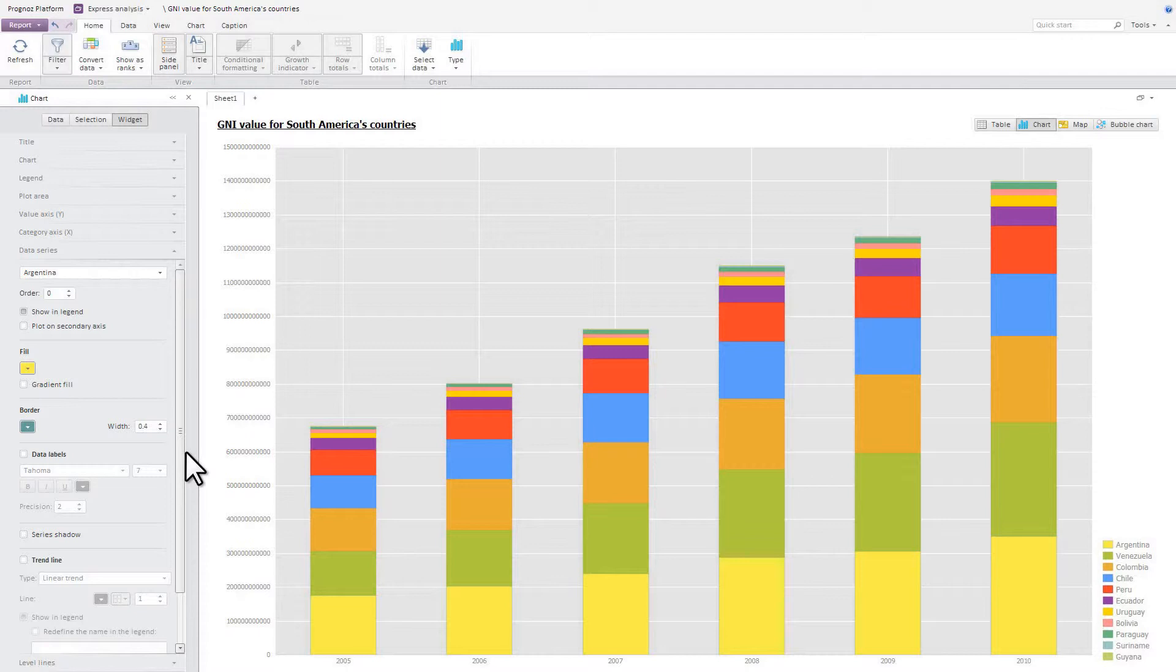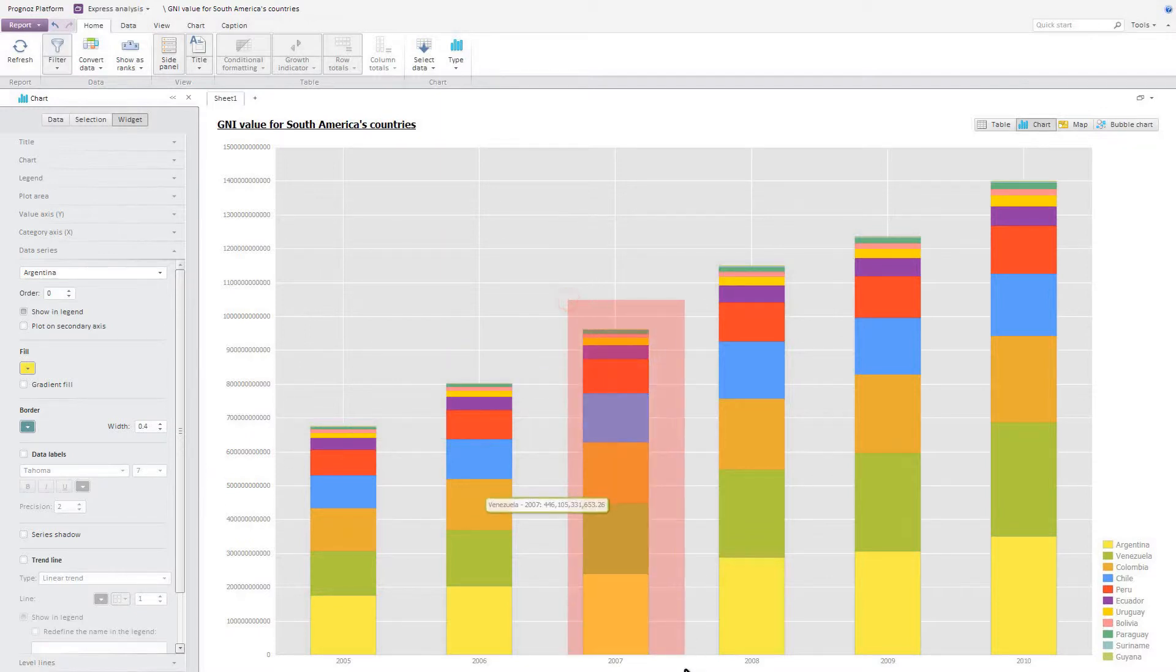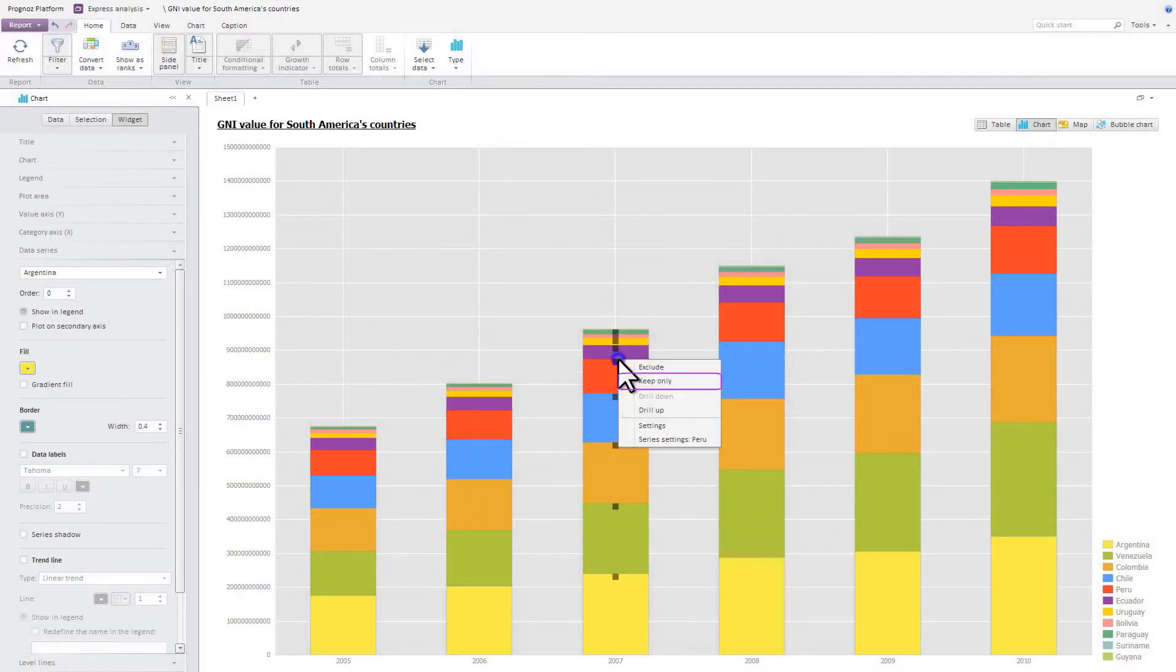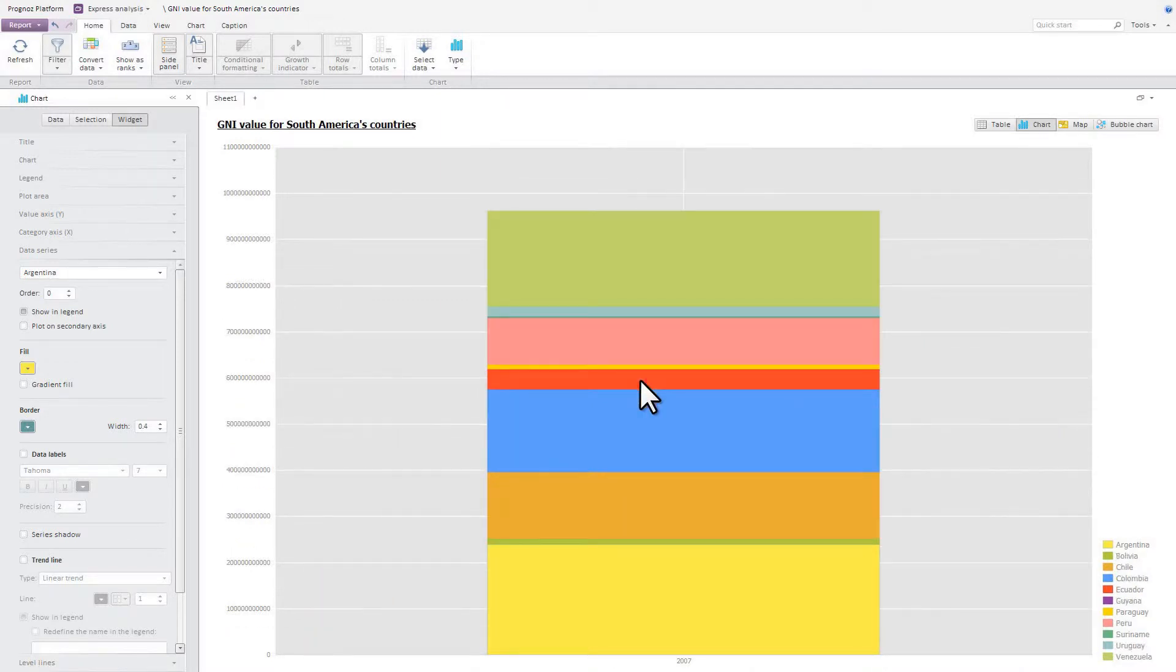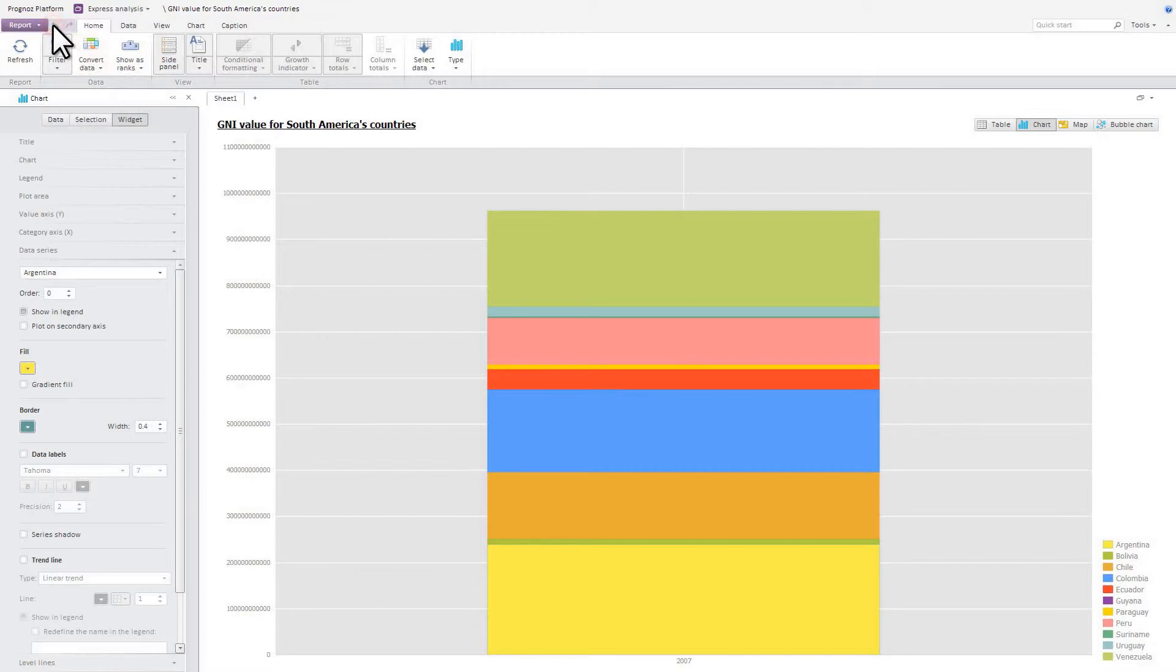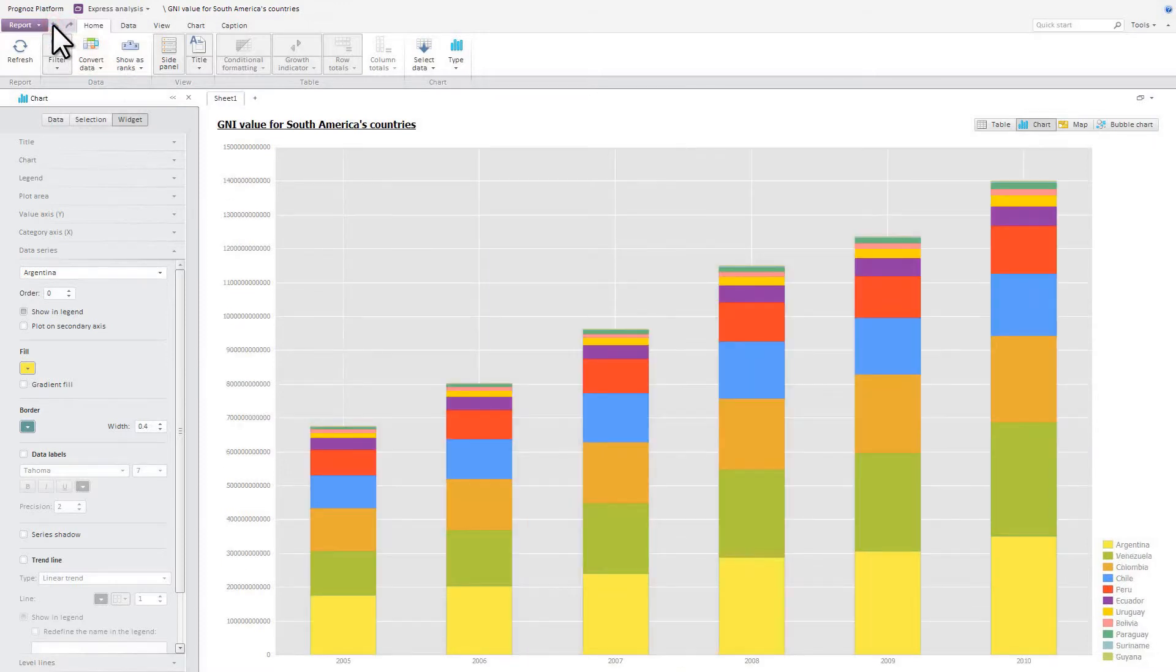The OLAP analysis module supports data navigation in charts using a data series context menu. In order to display in the chart only those series you need, select them, then choose the keep only item from the context menu. For example, let's refine the chart by leaving data on South American countries for 2007 only. To show hidden data series, use the reset button on the ribbon. We've learned how to represent data in tables and charts.